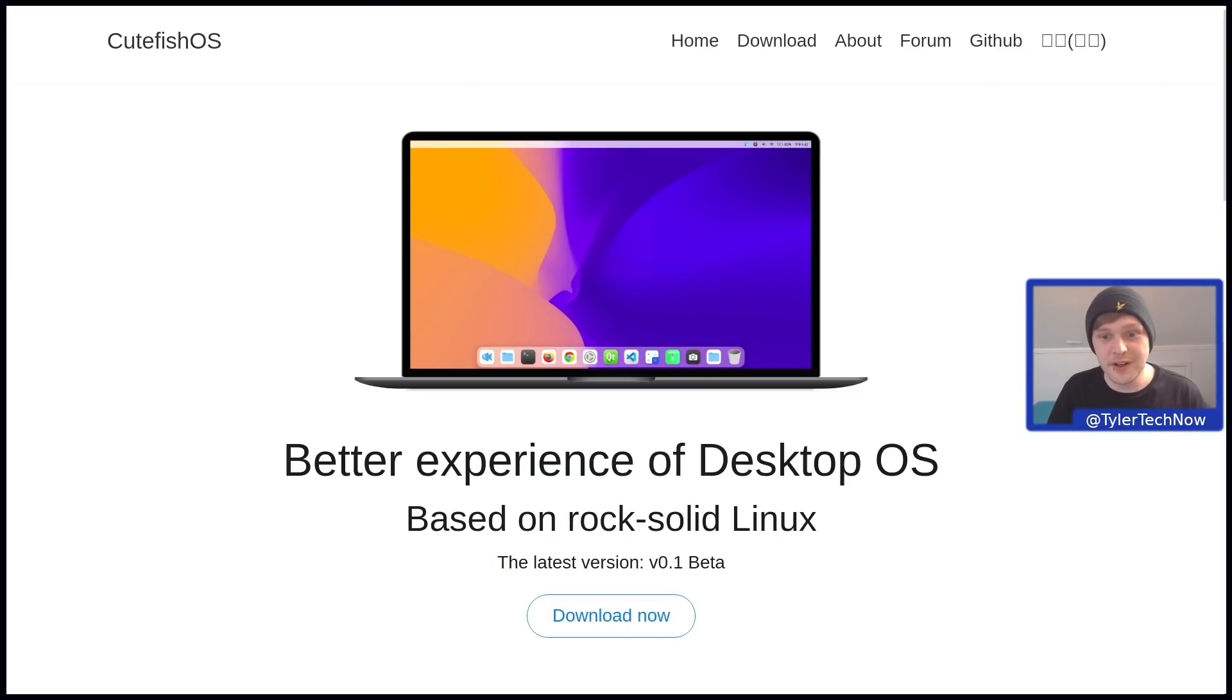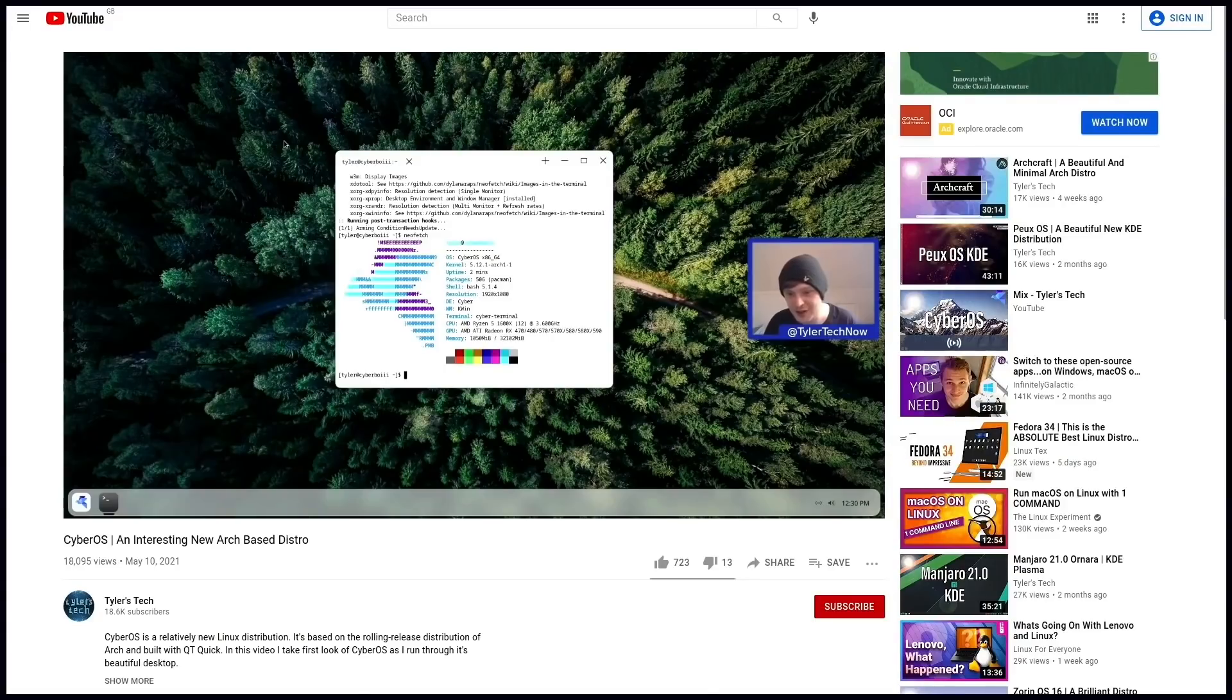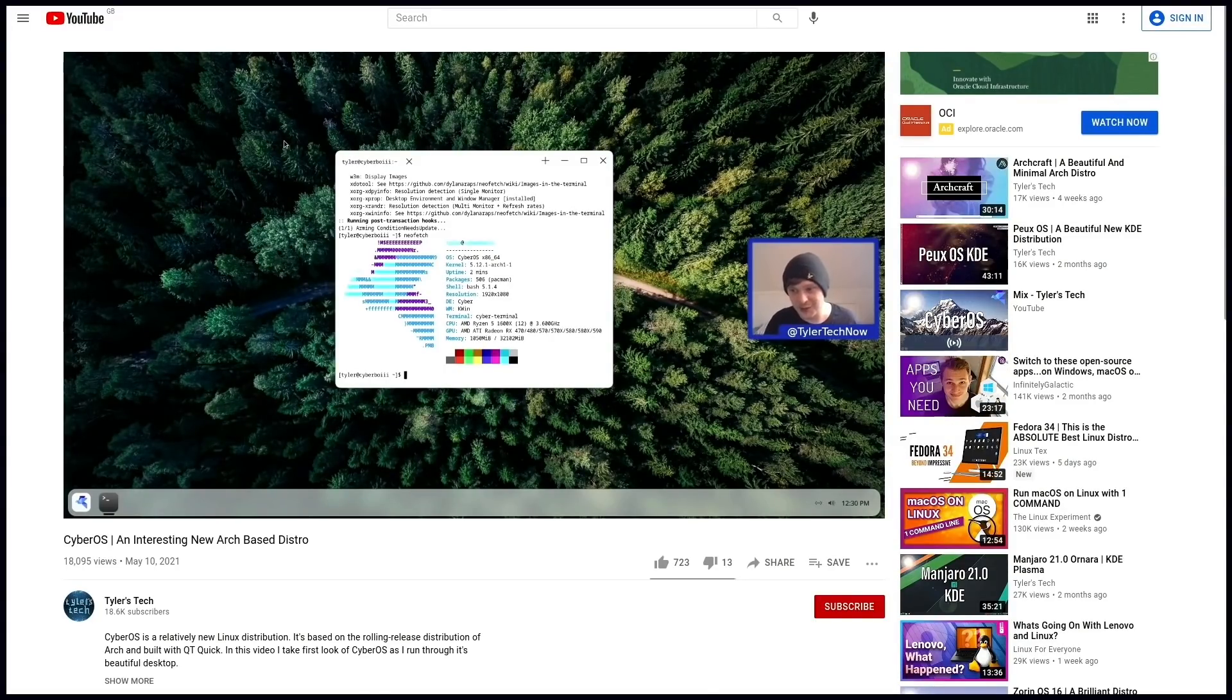Okay, welcome to another video. So about two weeks ago, I checked out a new Arch-based distribution called CyberOS, which is built using Qt Quick.